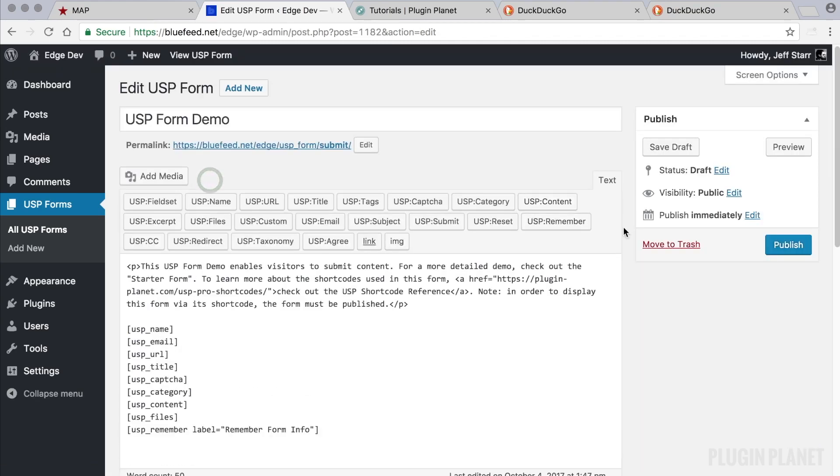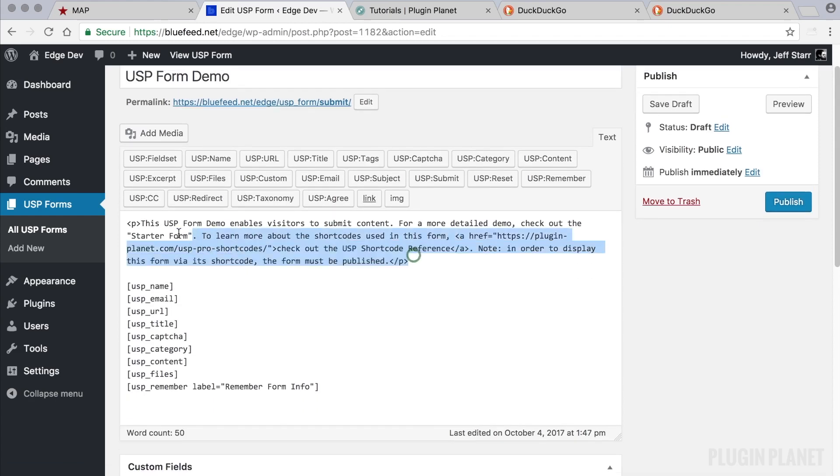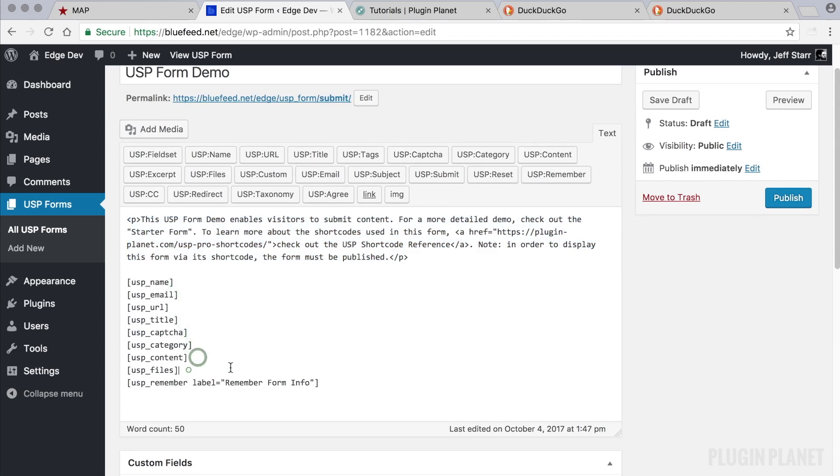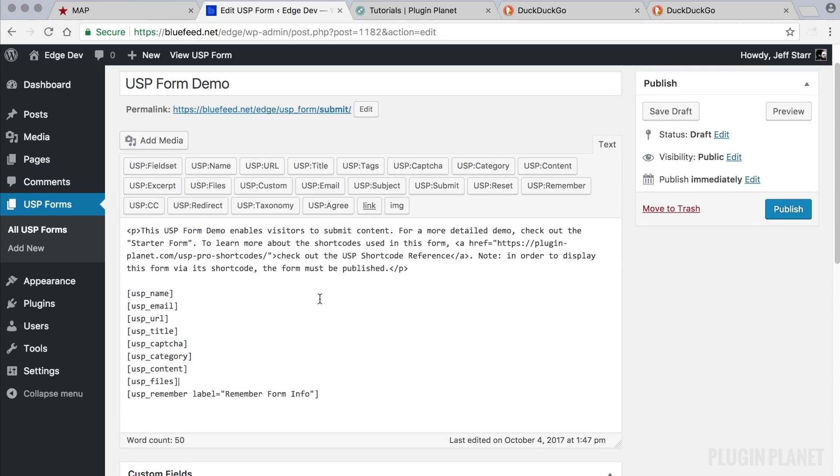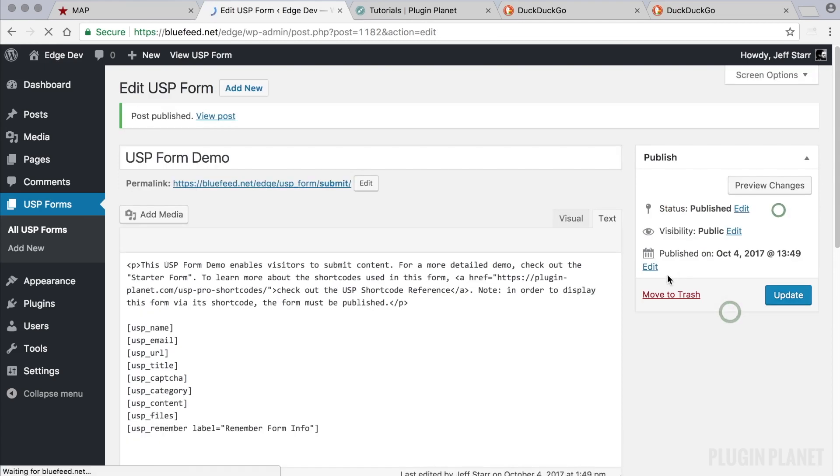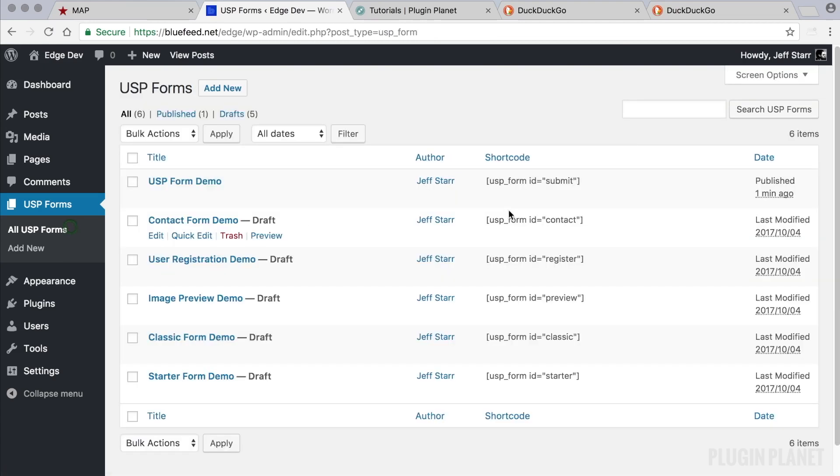First we click into the USP form demo and here we see the demo includes a description and the fields that are included with the free version of USP. So if you want to get started quickly, if you're coming over from the free version of USP, the easiest way to do that is to go into the USP form demo, publish, and then copy the shortcode.